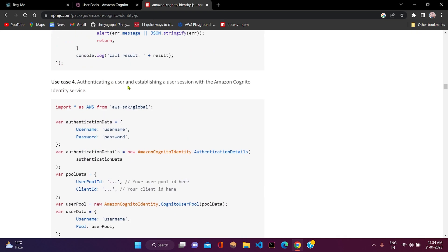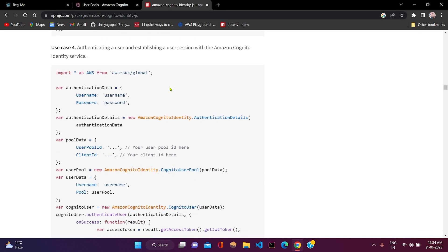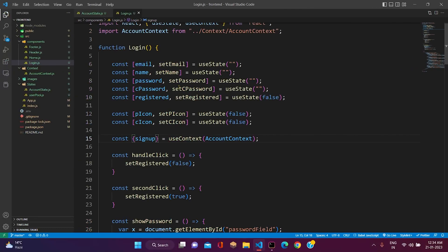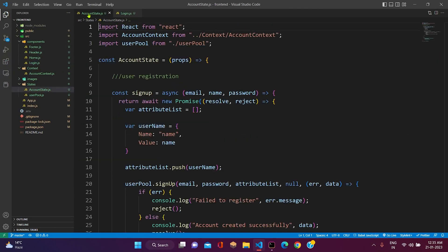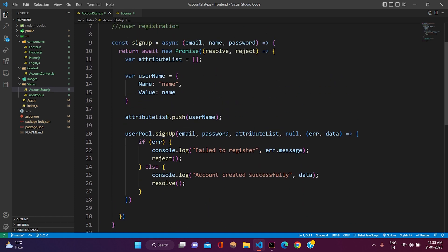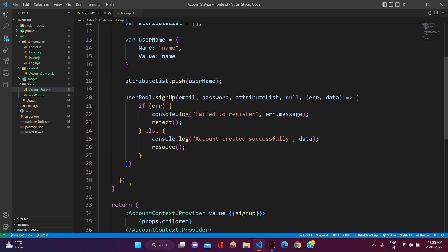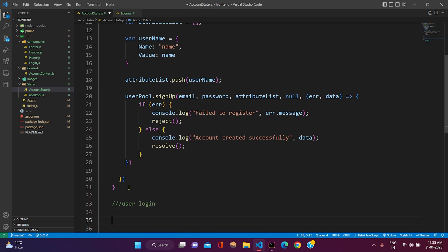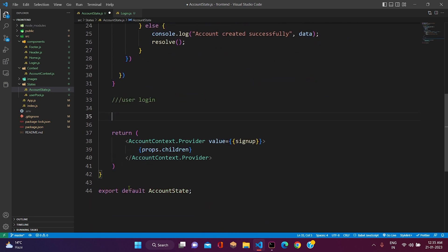Yeah, so this is the user login functionality. So in the account state.js, first of all we will create a new function — user login.